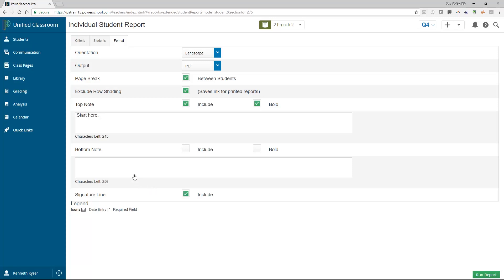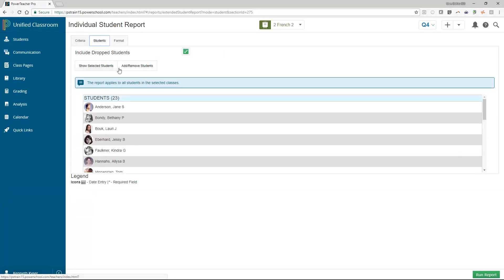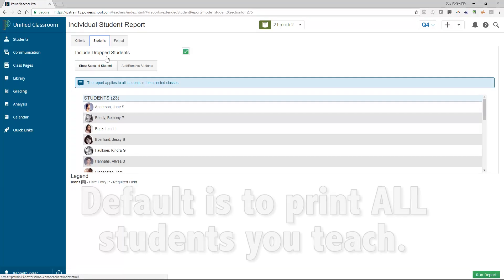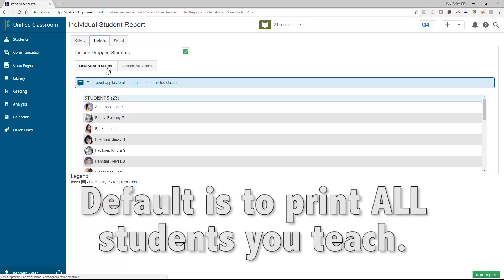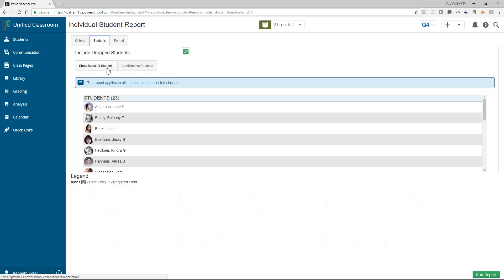The Students tab allows the teacher to specify if they are going to print their report for all students or just a selection of students. The default of this tab is to print the report for all students you teach. At the top of this page are a couple of buttons that do not jump off the page as if they are buttons. So it is important to take a moment to pause and really acknowledge that you see these options. One button mode says show selected students and is the default option.